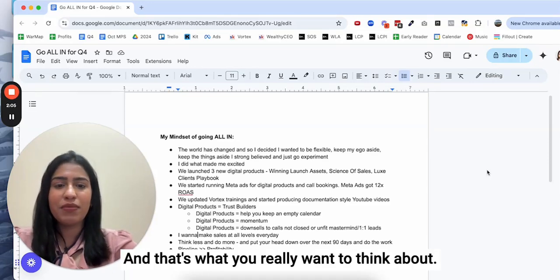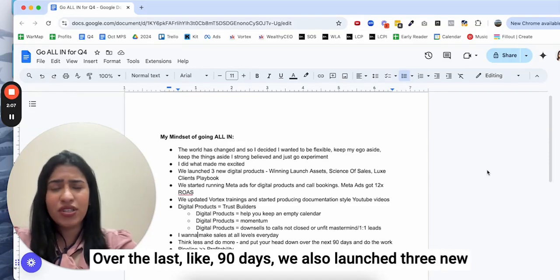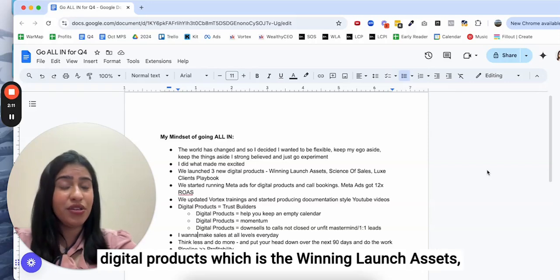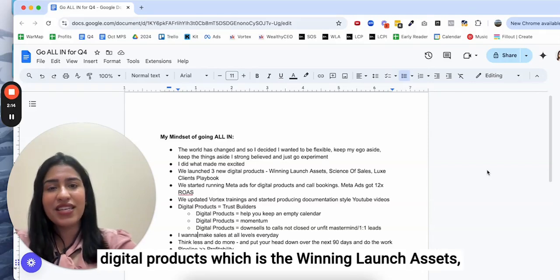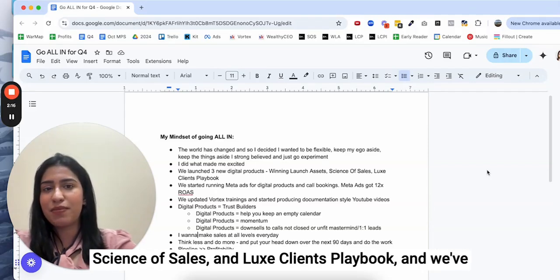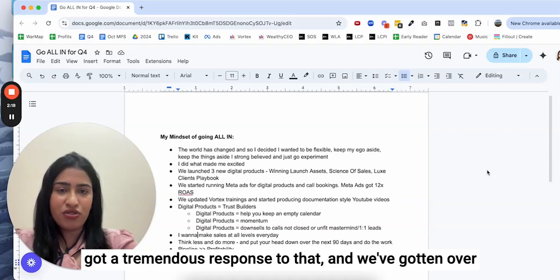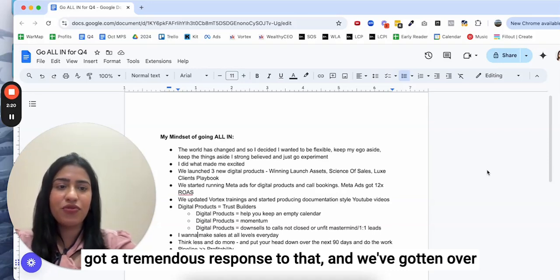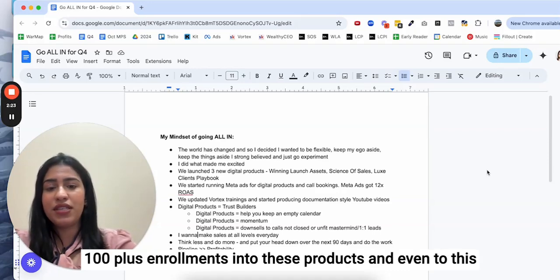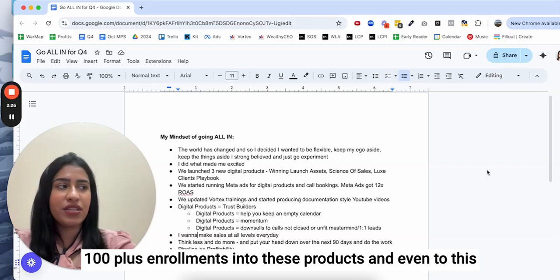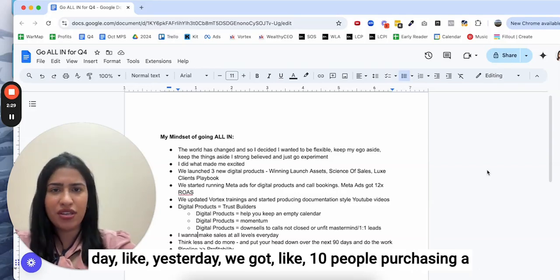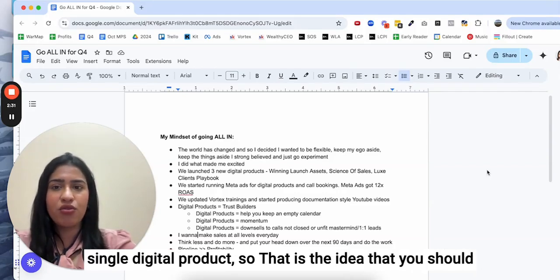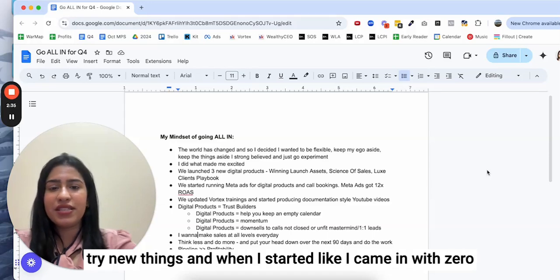Over the last 90 days we launched three new digital products, which is the Winning Launch Assets, Science of Sales, and Luxe Clients Playbook. We've got a tremendous response to that and we've gotten over 100 plus enrollments into these products. Even to this day, like yesterday, we got like 10 people purchasing a single digital product.